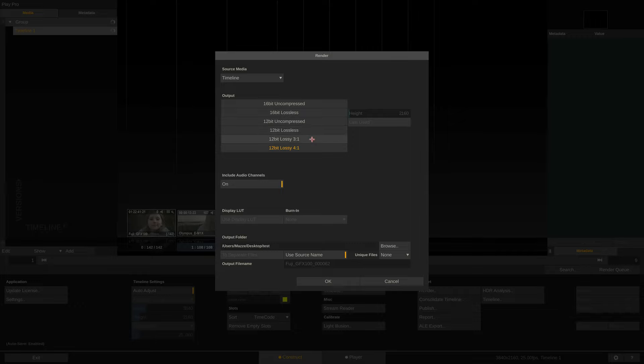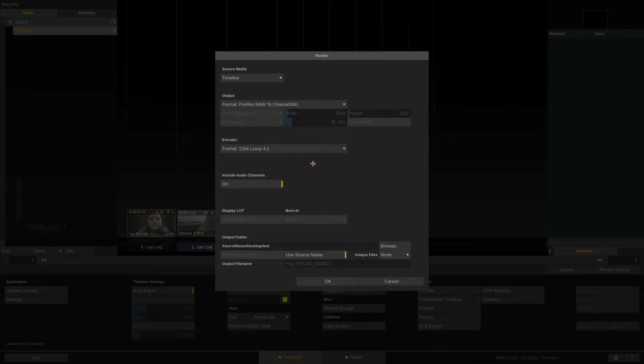Lastly, PlayPro offers lossy compression in 3 to 1 and 4 to 1 ratio, which we found to be the most useful options as they result in the same or even slightly lower file sizes than the original ProRes RAW clips, while maintaining perfect image integrity.